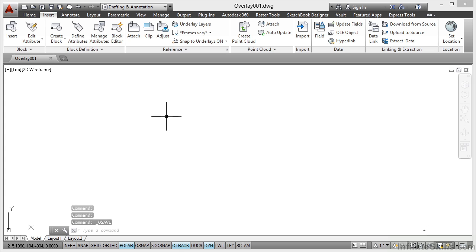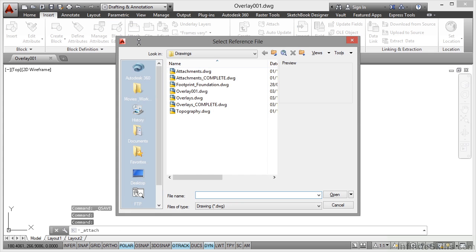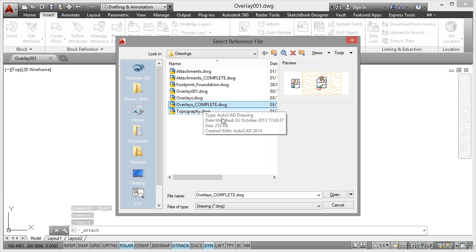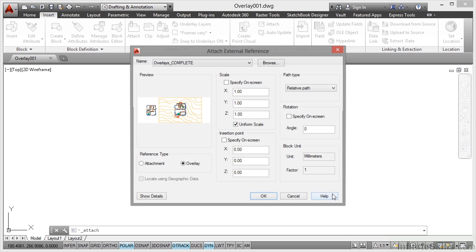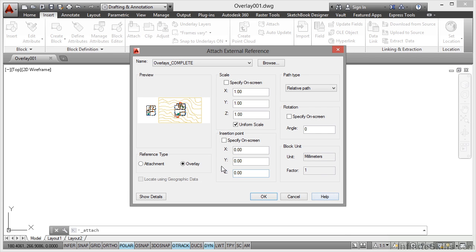I'll go attach now and I'm going to attach my overlays complete. I'll click on open. Now you'll notice it's an overlay. Specify on screen. All the settings are the same and I click on OK.